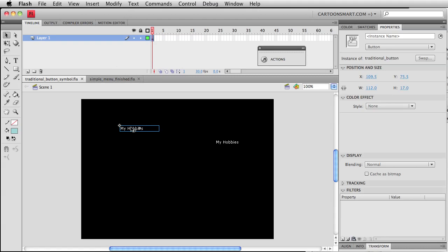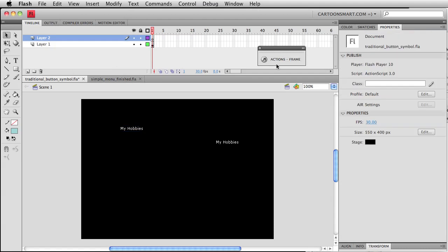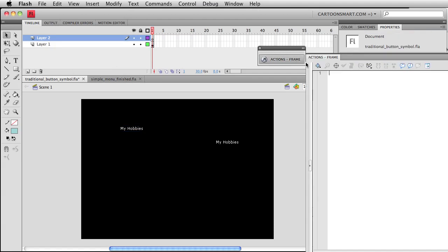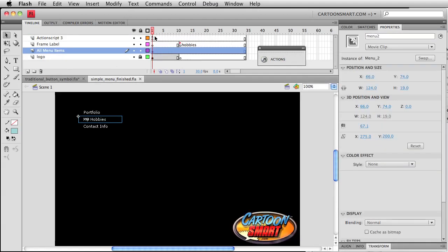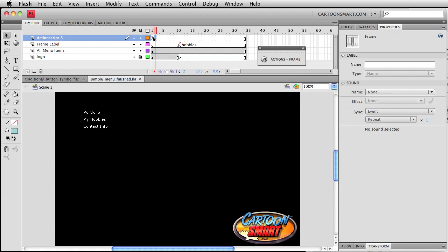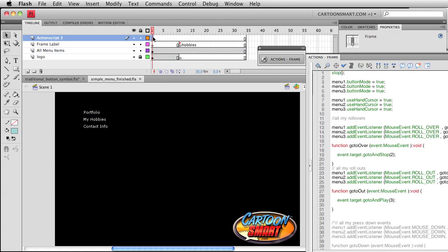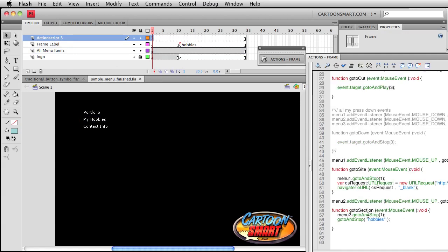So again, this is not the recommended way of doing things now, but let's go ahead and give it an instance name. I'm going to call it menu1 and I have not created a button like this in a very long time, pretty much since I started using ActionScript 3, so hopefully this code still works for it.